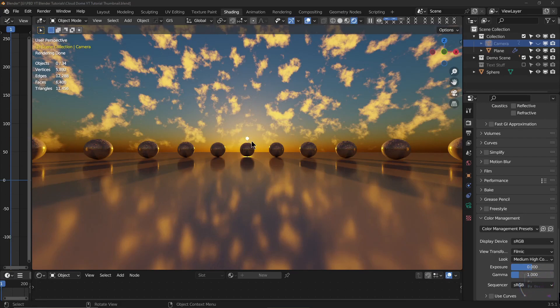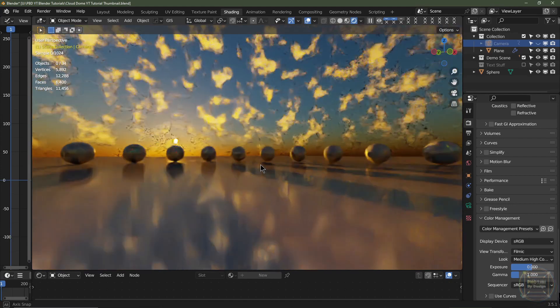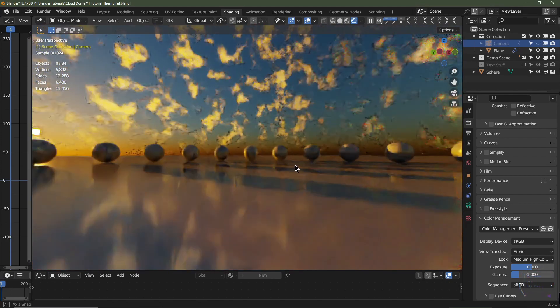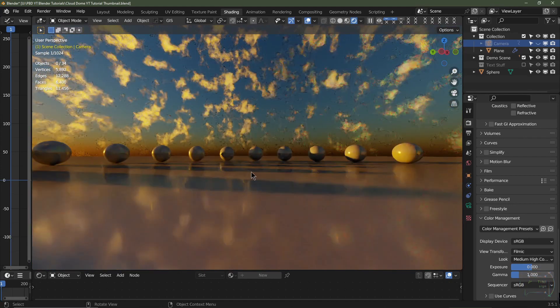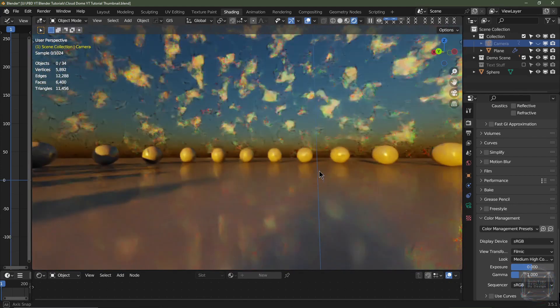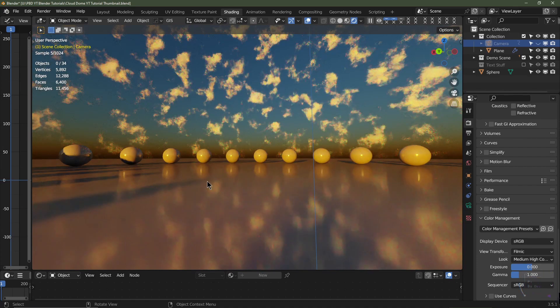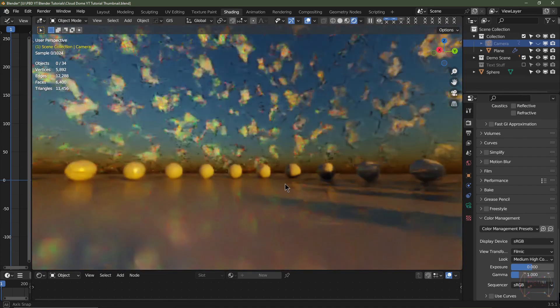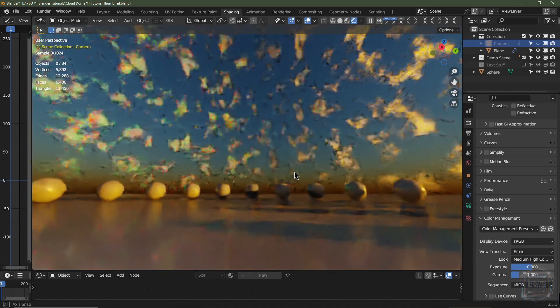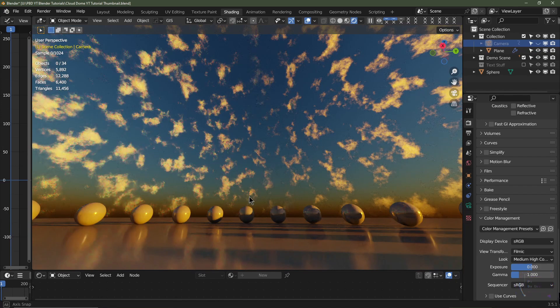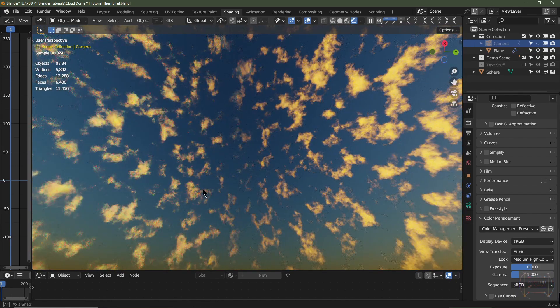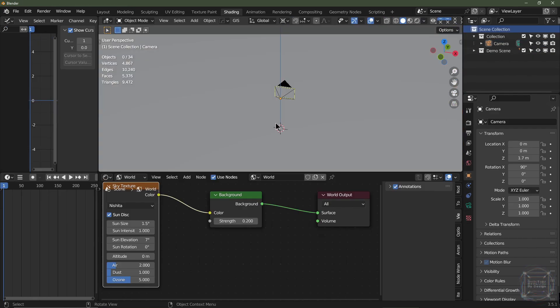Hey folks, in this episode we're going to learn how to make this cloud dome. It can be used in any of your scenes, it reacts to light, and it especially works well with the sky texture that comes with Blender. So without further ado, let's get to it.